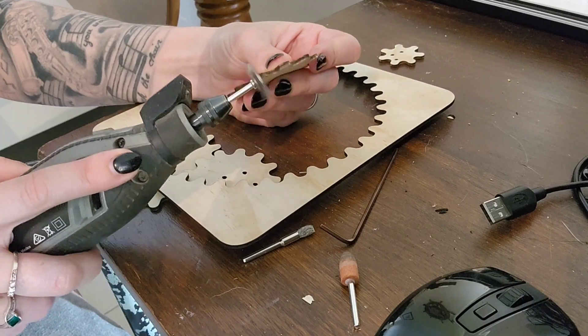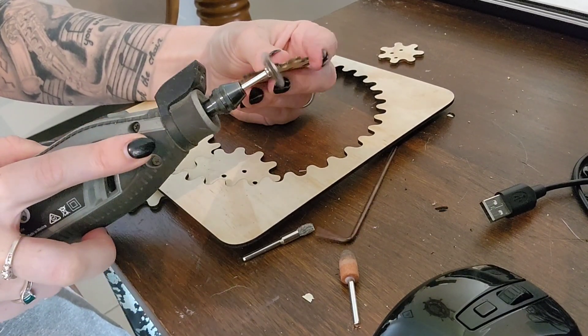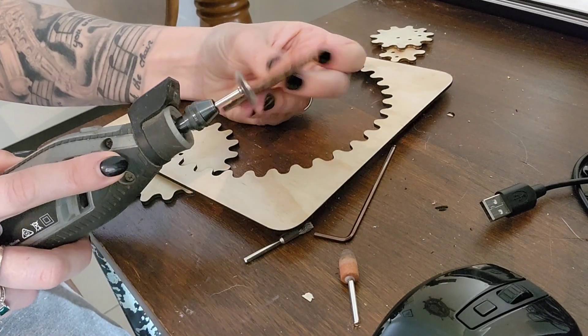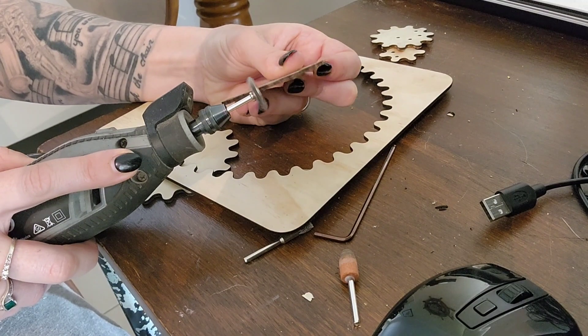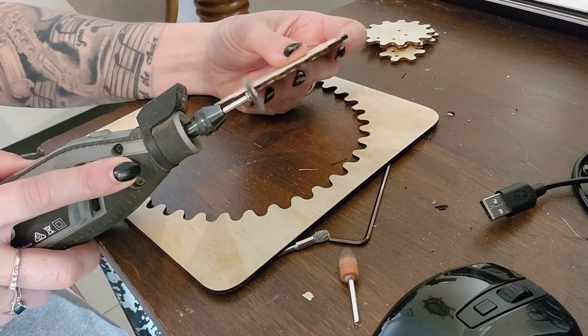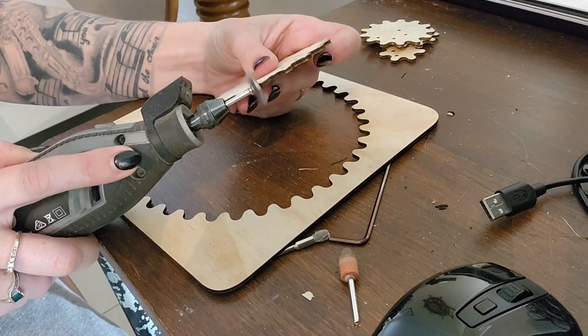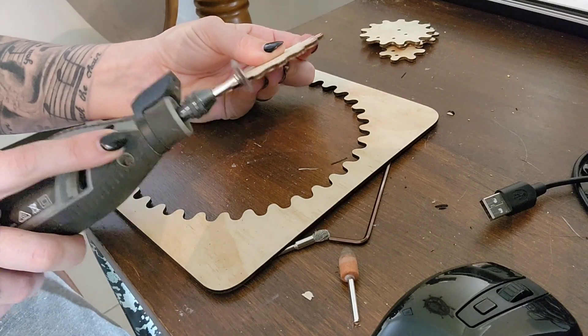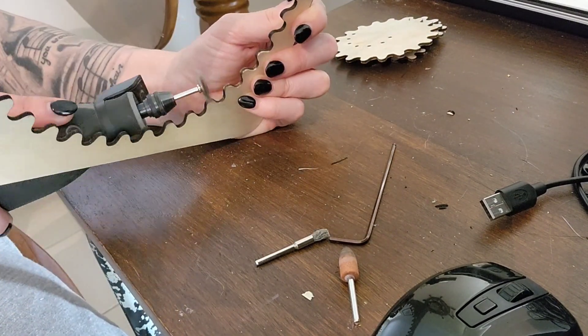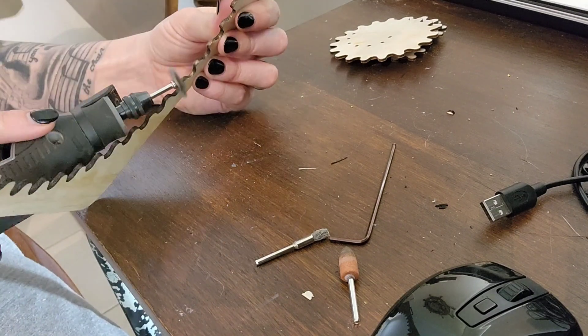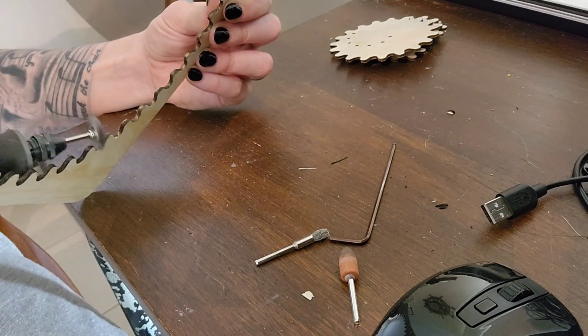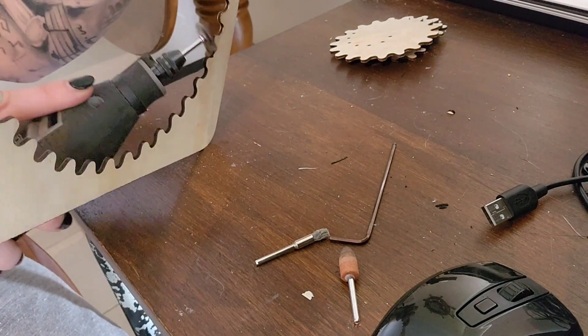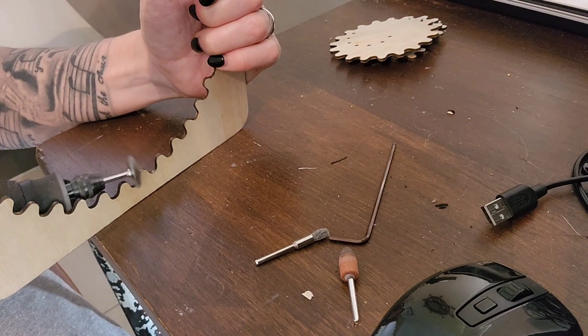This is also sped up so that you're not watching me for 10 minutes sanding things. So I did all of them at once. You can also use an alcohol wipe and a cloth and wipe it off. The reason I don't like doing that though is I find I tend to get smudges on the wood and that just annoys me.